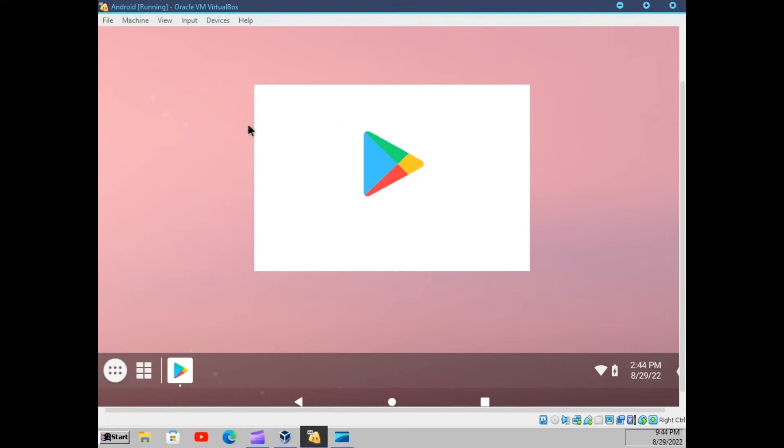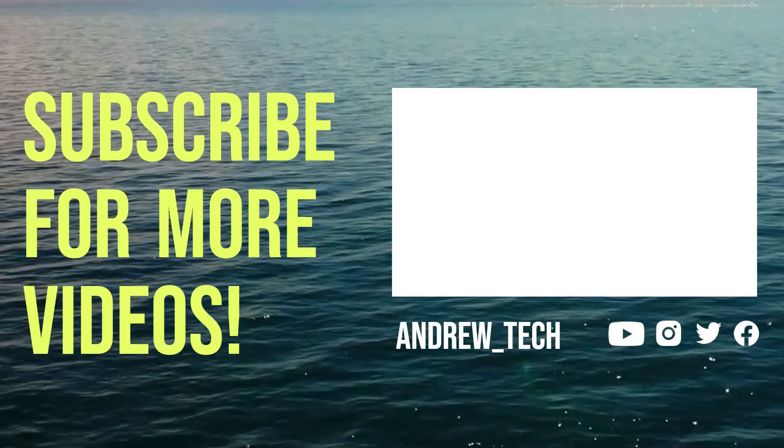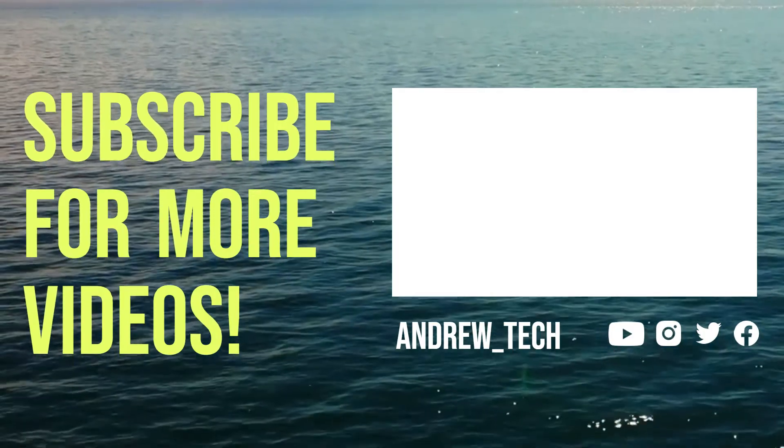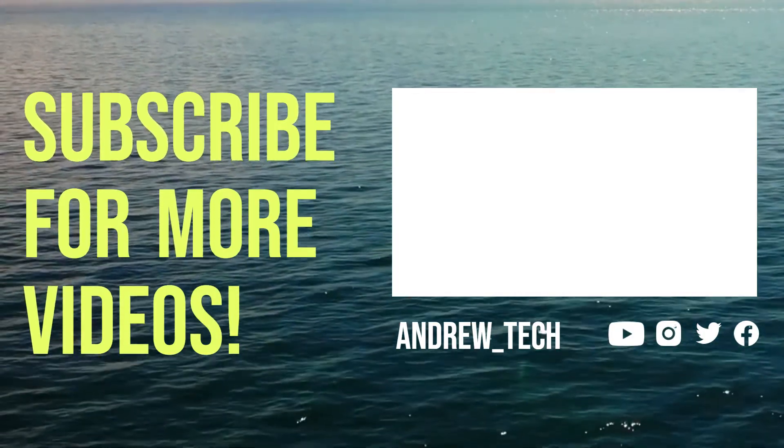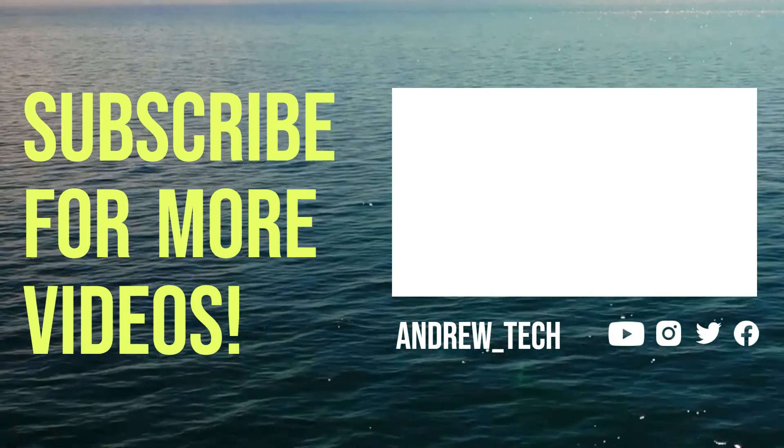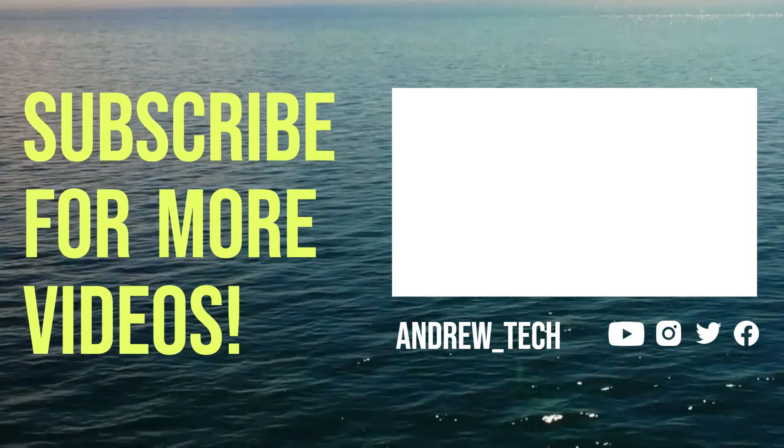Well, that was mostly the video. If you enjoyed it, please make sure to leave a like and subscribe. I hope this video was helpful to you. Thanks for watching. Bye-bye.